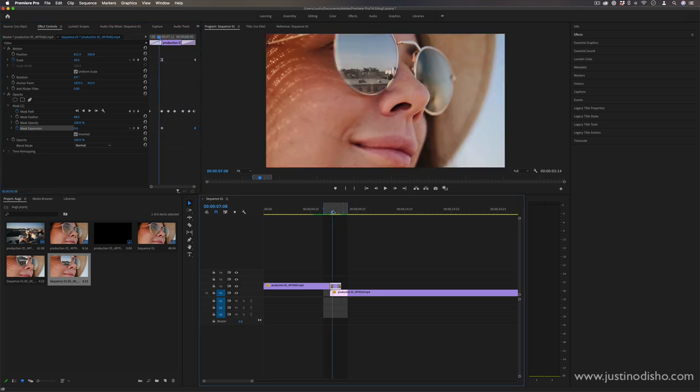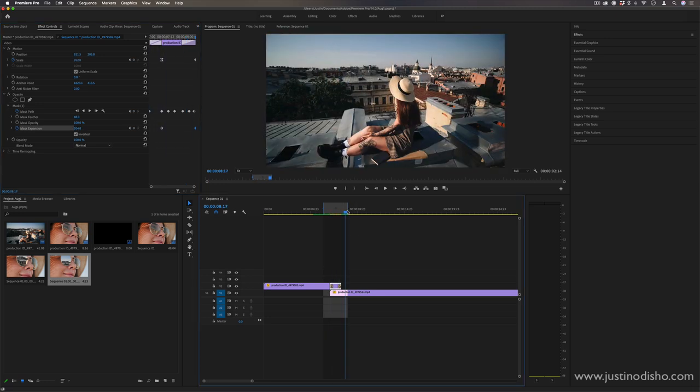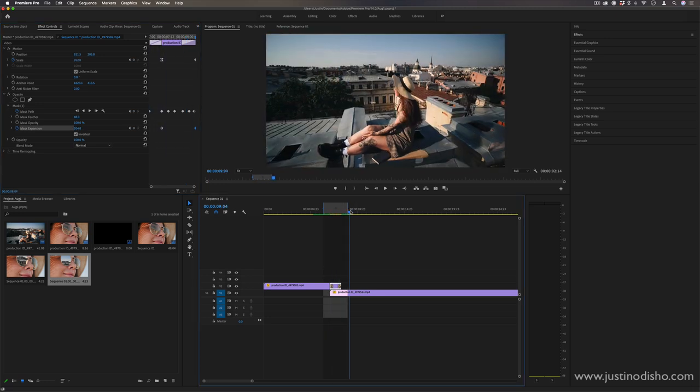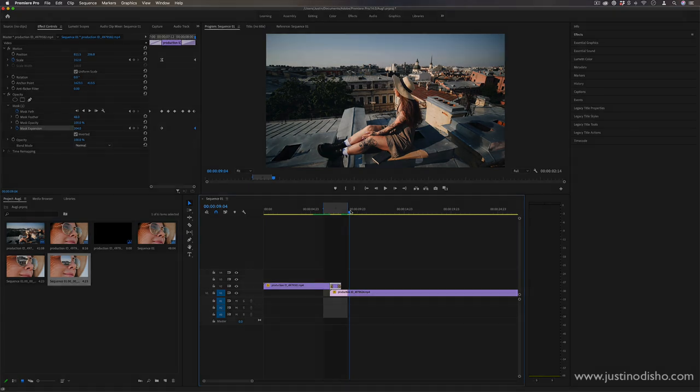But that's a basic workflow for this zoom through a sunglass eye transition effect. If you enjoyed this video, definitely check out some of my other effects and transitions in the playlist on my channel. Subscribe to stay tuned for all my new videos. Thank you so much for watching and I'll see you in the next one.